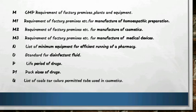Schedule Q to the rules is the list of coal tar colors permitted to be used in cosmetics.